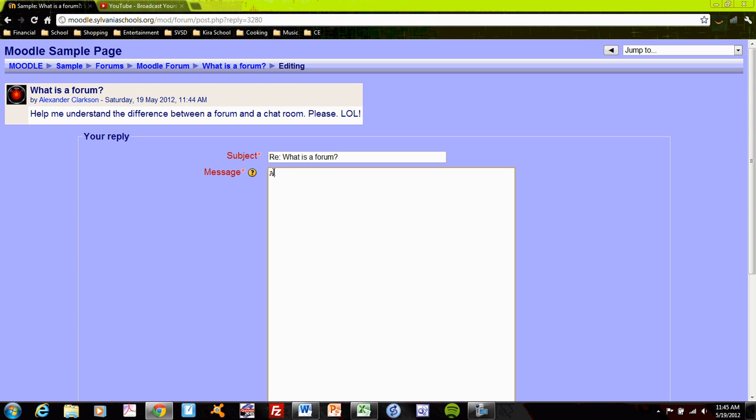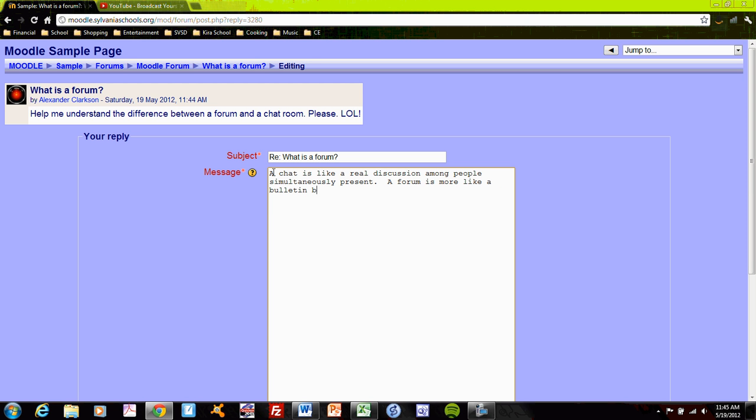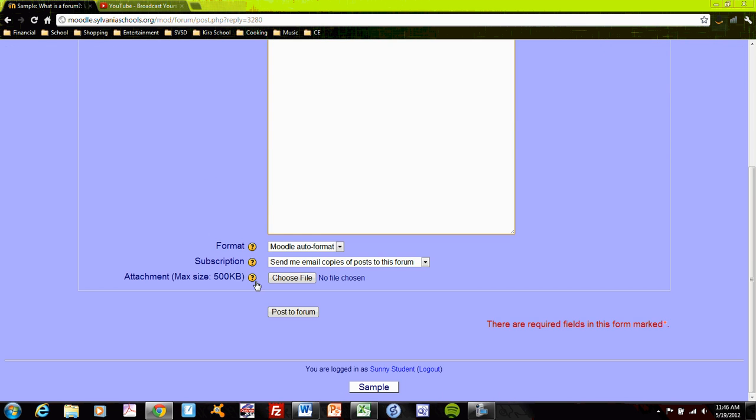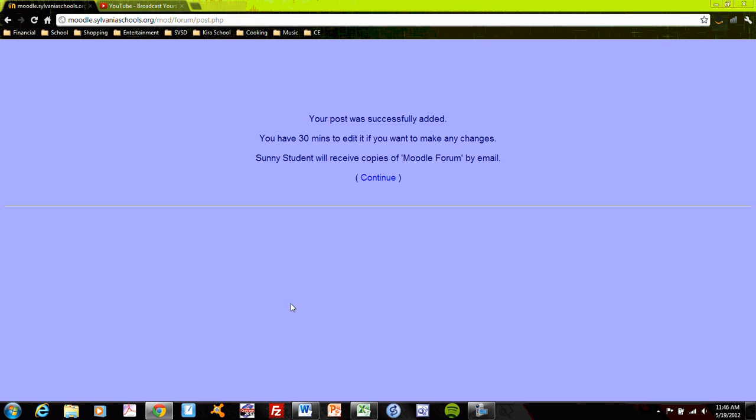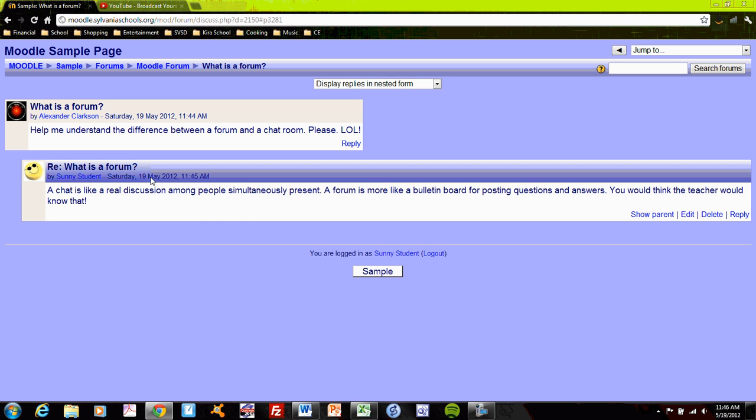A chat is like a real discussion among people simultaneously present. The forum is more like a bulletin board for posting questions and answers. And I continue, and I can see that a reply has been made.